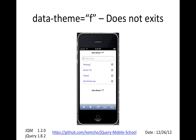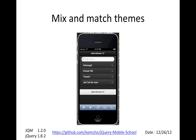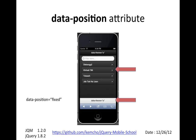If you specify a theme like F, it doesn't exist, but jQuery Mobile does a pretty good job at gracefully degrading and giving you a UI that's usable — it'll just show you what it has. You can also mix and match: my header and content here is using theme A, but my footer is using C. Using the data-position attribute, you can also make your footer stick to the bottom of your page. If you say data-position fixed in your footer, it'll always stick down.